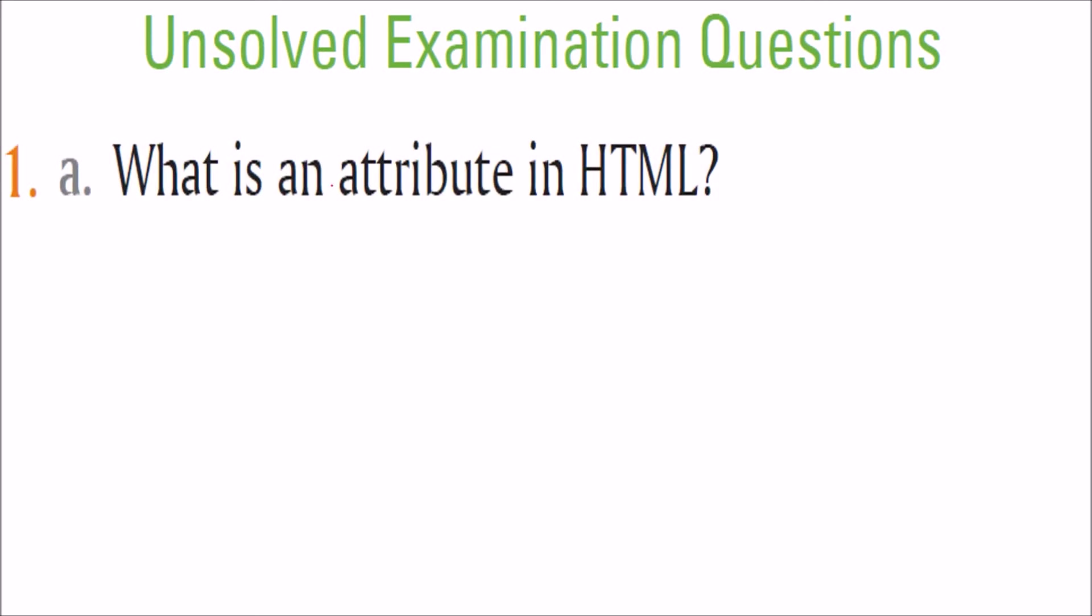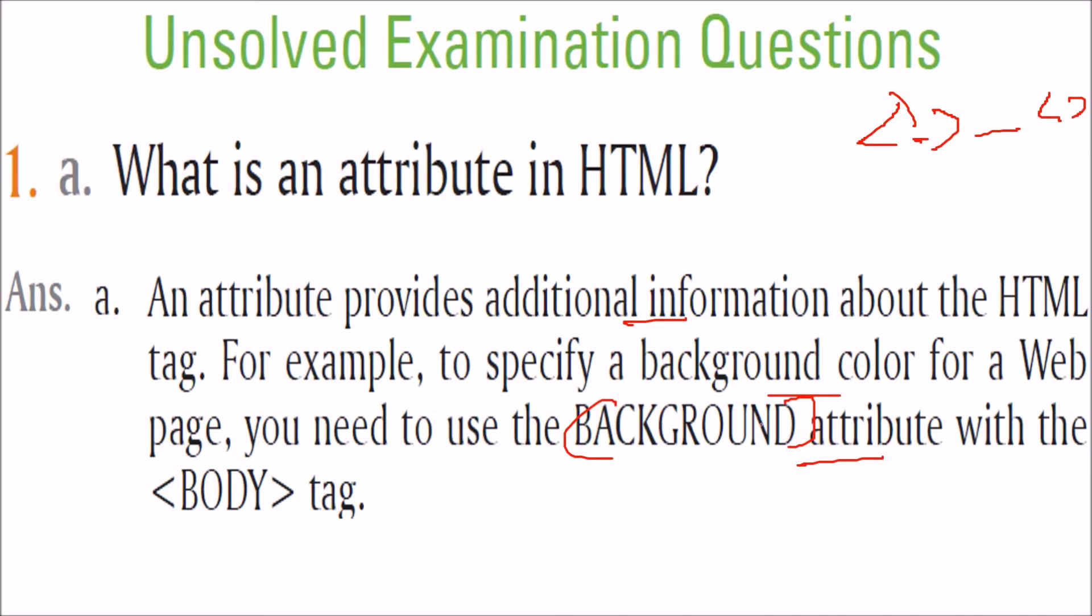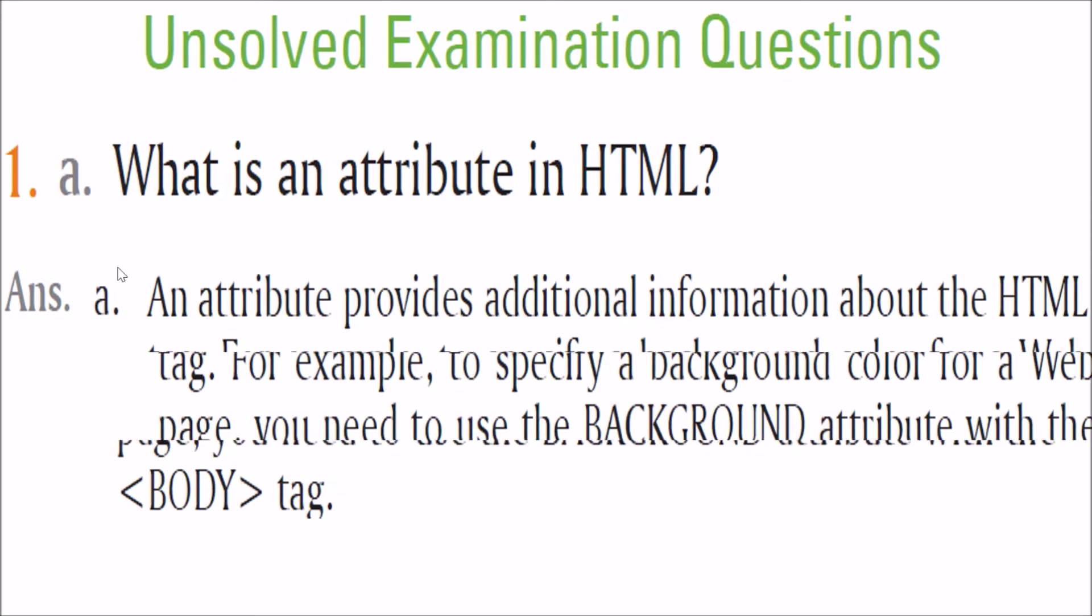First is what is an attribute in HTML? HTML is based on tags. All this tag does is to inform the web browser that you have to show the content which is inside in a certain way. But if you want to show additional properties or additional information, there are attributes inside this tag. The attribute provides additional information about the HTML tag. For instance, if you want to specify a background color of a web page, you need to use this background attribute. This is a property with this body tag. Body tag is a tag. Now, you are adding this additional information to this tag.